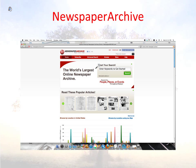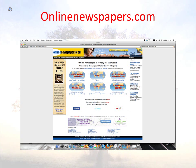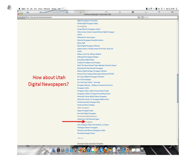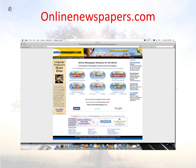There are many other newspaper sites to try. How about Newspaper Archive? Just click on the link on the desktop. Or try onlinenewspapers.com — the link for it is also on the desktop here at BYU. Or if you are somewhere else, just type the address in the address bar.